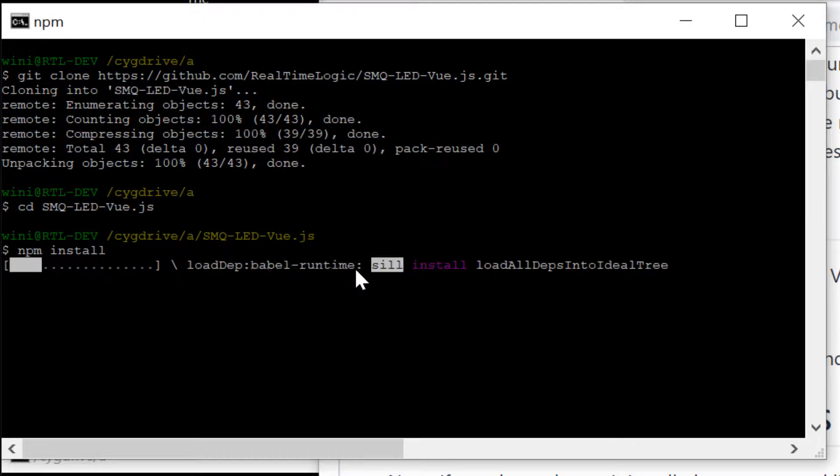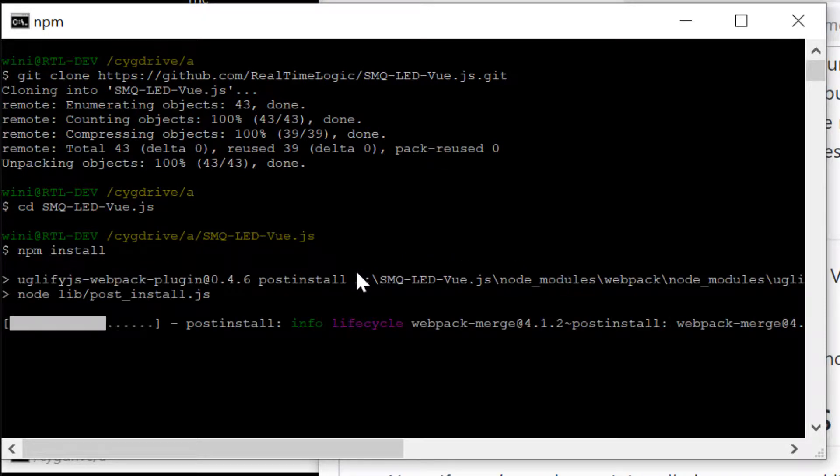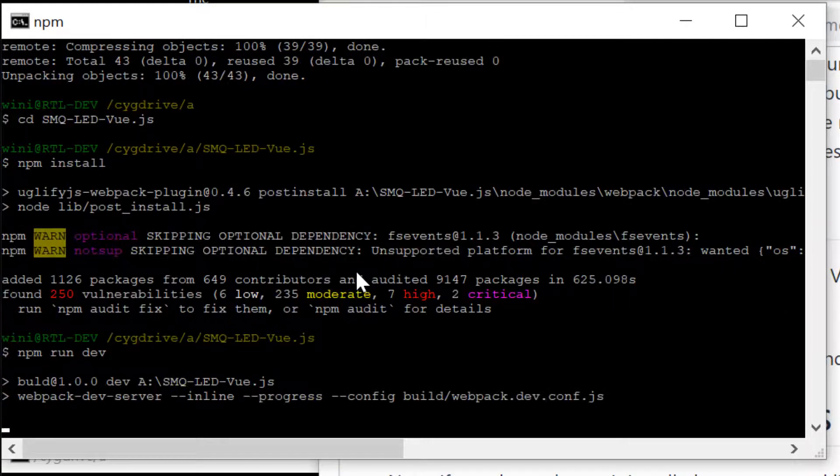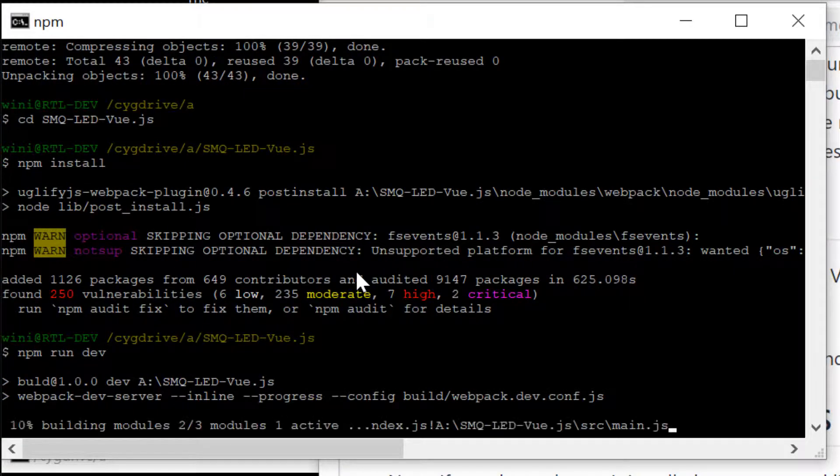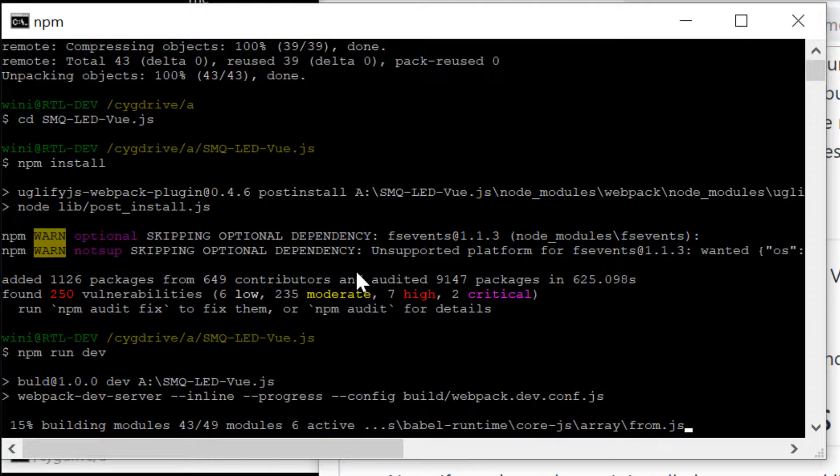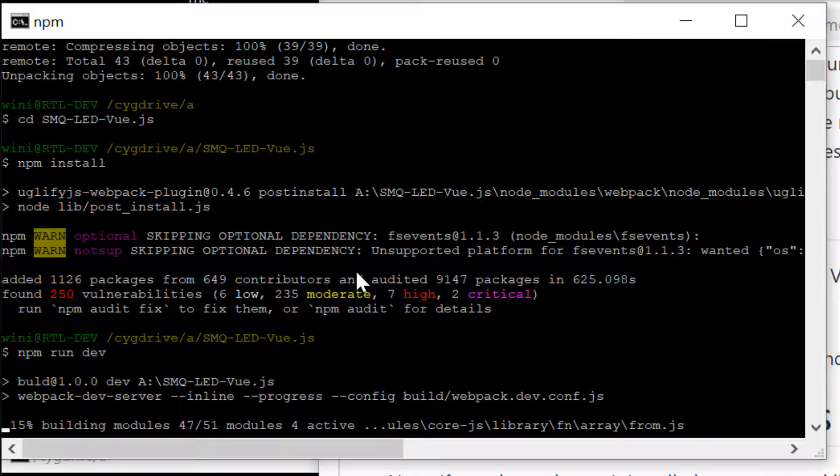Note that you must also make sure you have Node.js installed prior to running the commands. We use a Node package manager, also known as npm, to initialize and set up the environment.